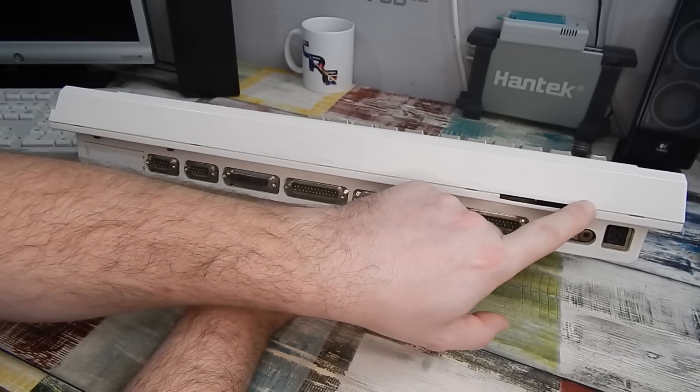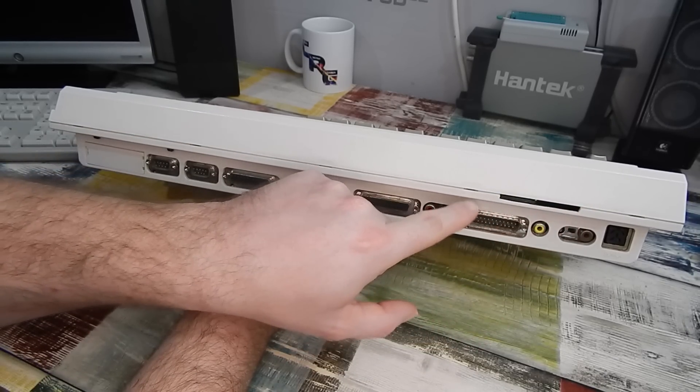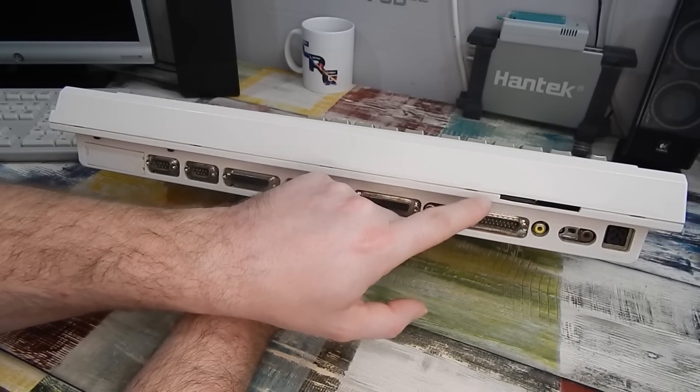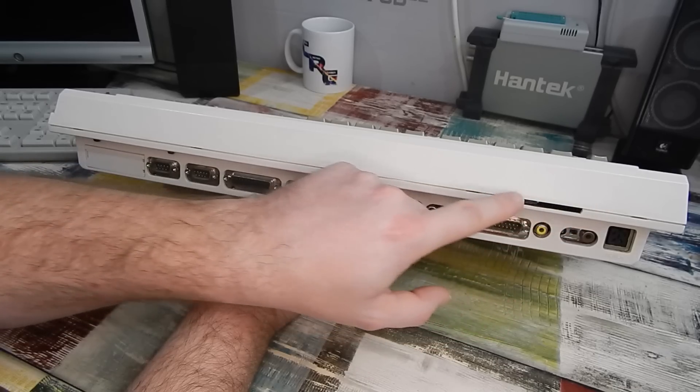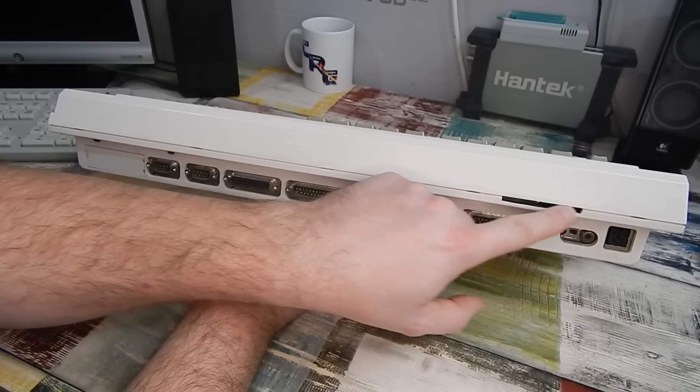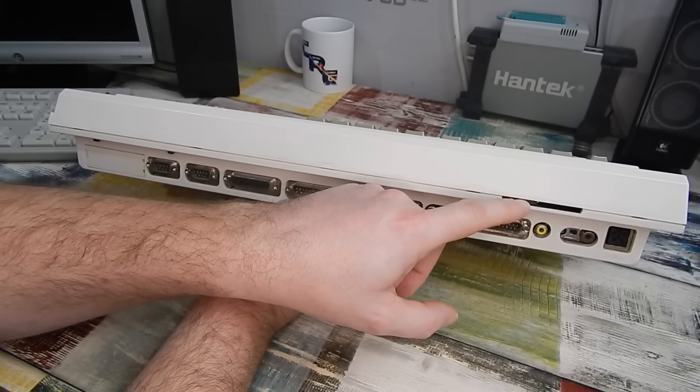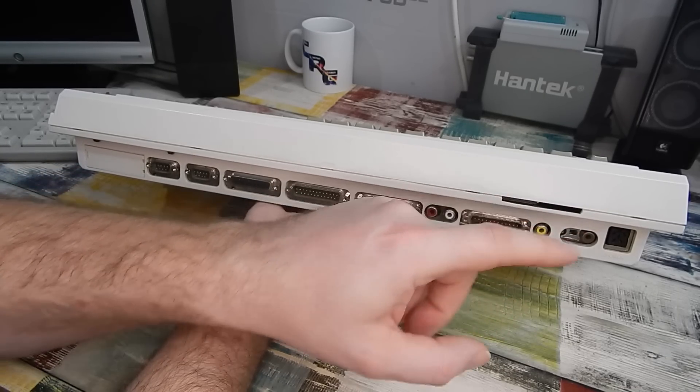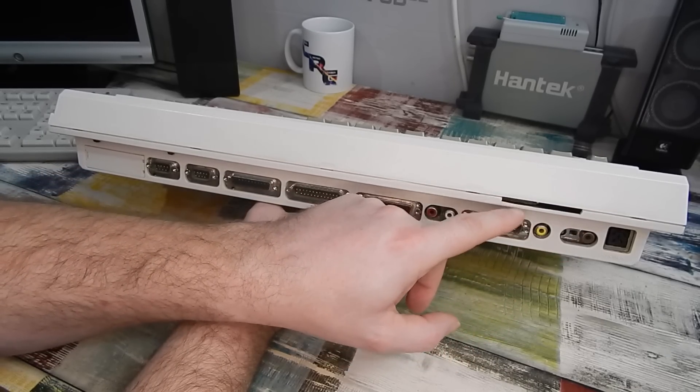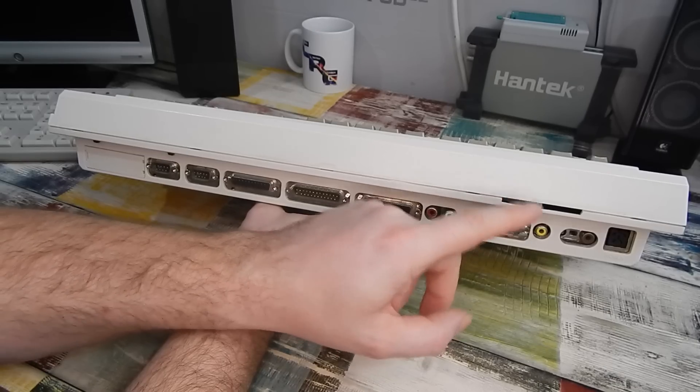Yes, there's a bit of a cut out of the bottom section of the case here. Once upon a time, I modified this, and there used to be an IDE cable hanging out of here going to a CD drive.